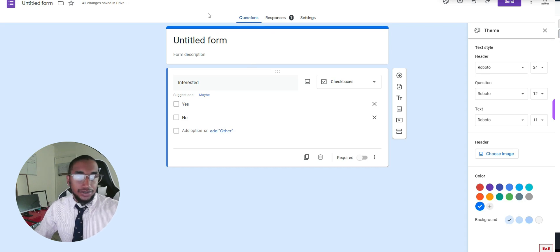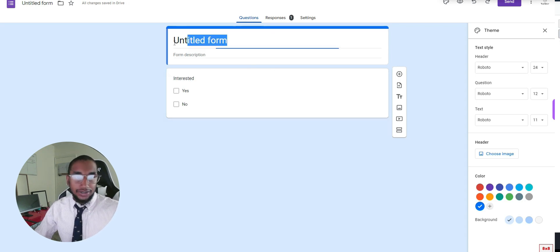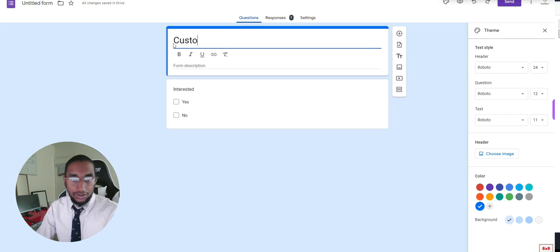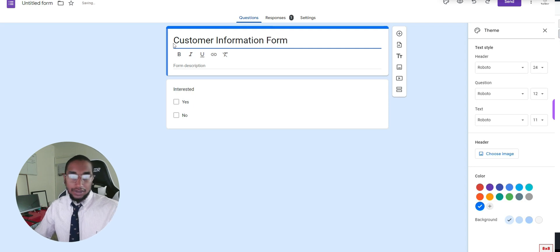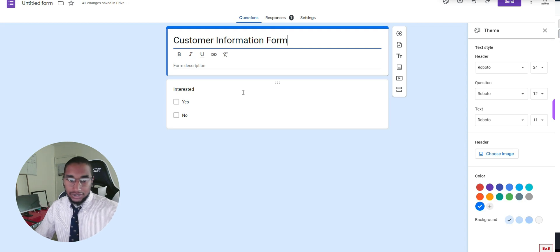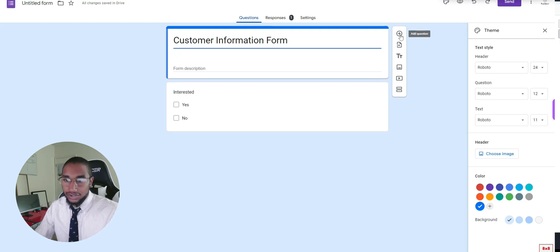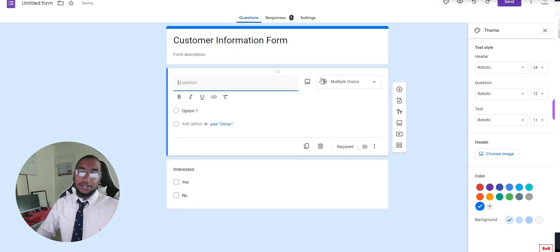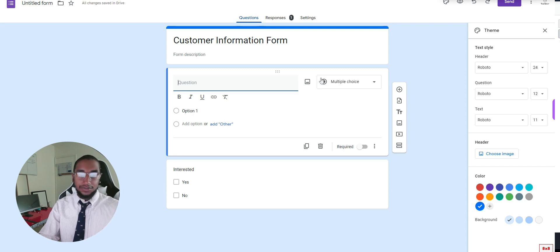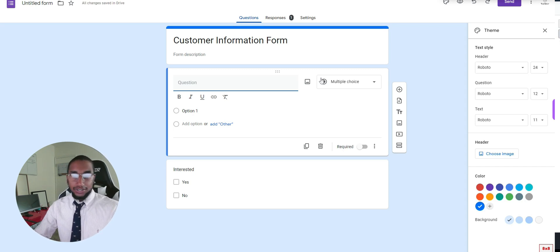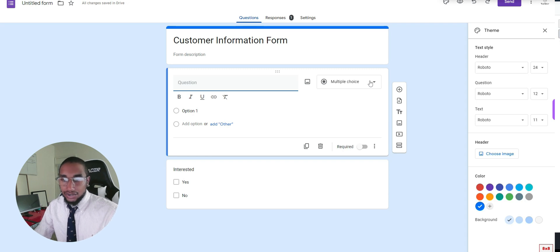Here, as you start a new form, you can go here and add the title. We're going to title this 'Customer Information.' I've already created a field here but we'll talk about that. Each field is something you're asking the customer — or whoever's filling out the form — to provide.